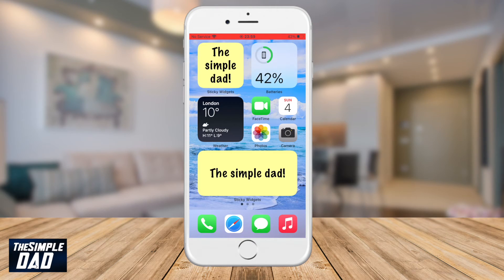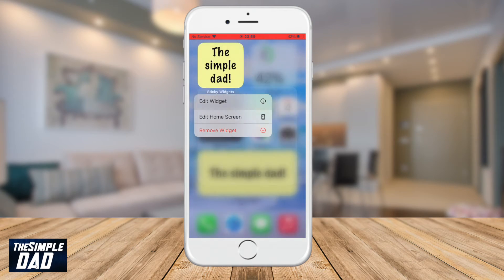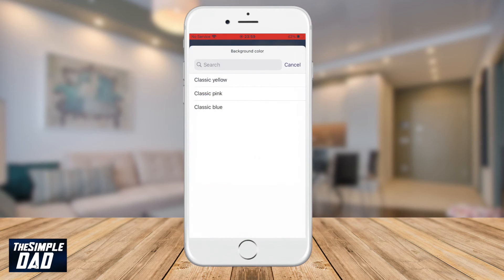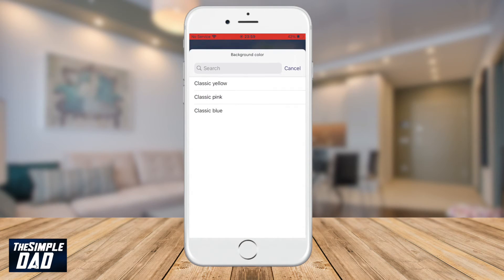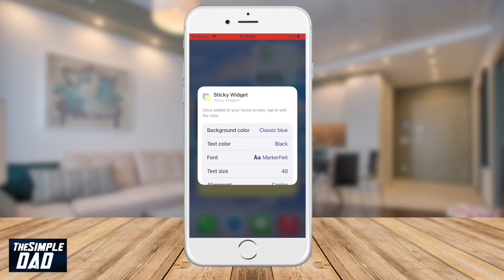To customize the Post-it note, long press on the widget. Tap on the widget and then press Edit. Here you get a chance to customize the Post-it note to different colors, different fonts and sizes, and you can also add as many as you like.